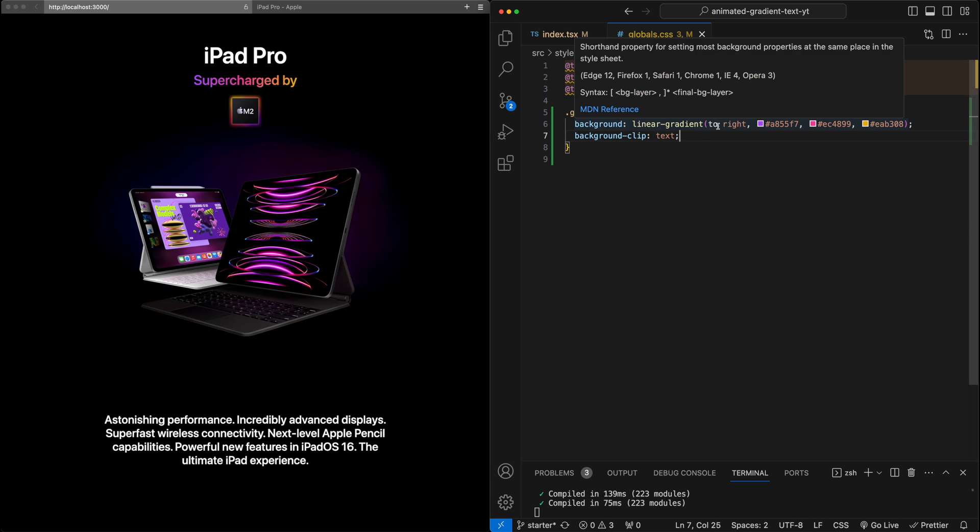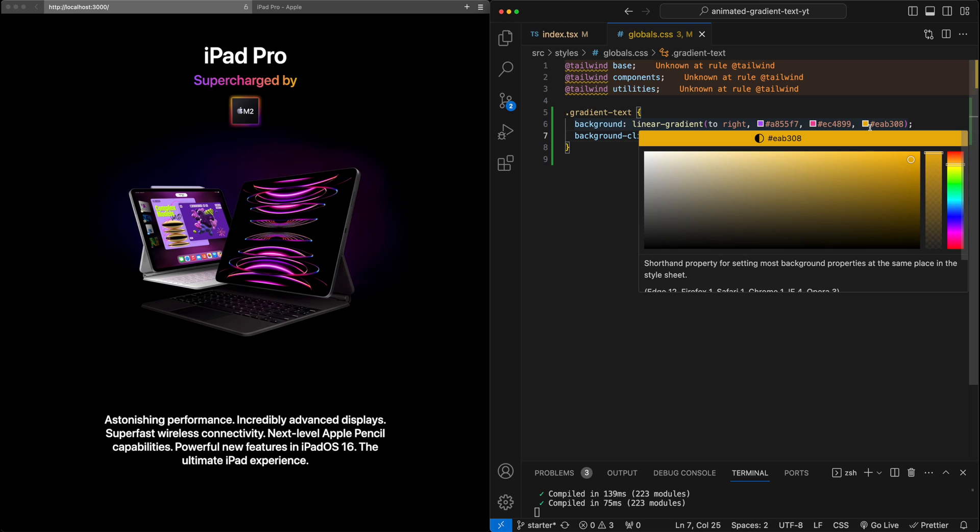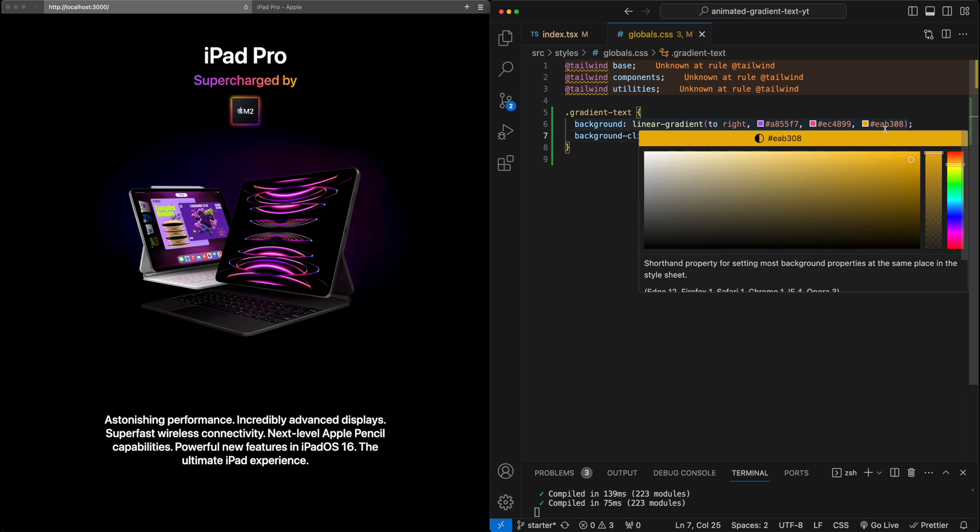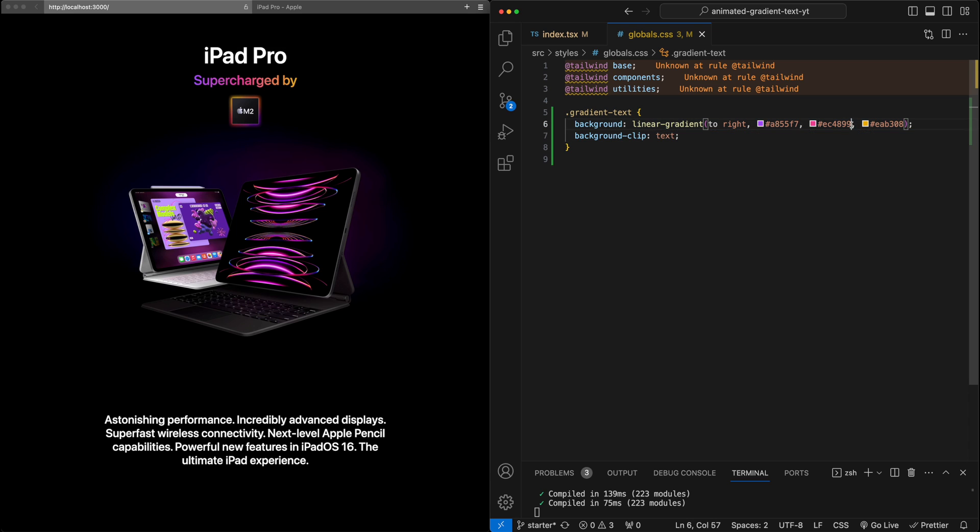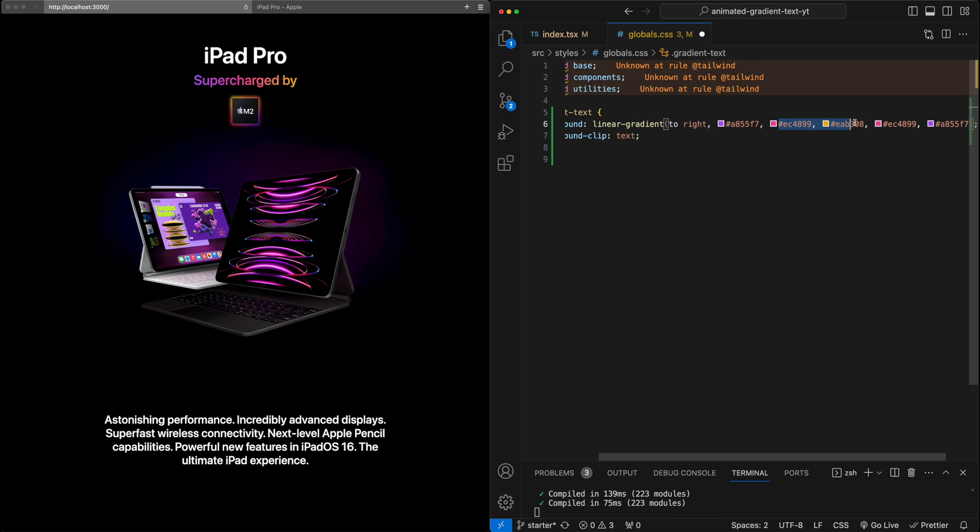We'll go back to the styles here. And what I'm going to do is I'm going to extend this linear gradient to have more colors. So we'll have this go purple to pink to yellow, then we'll have it go back to pink, back to purple, and again pink and yellow.